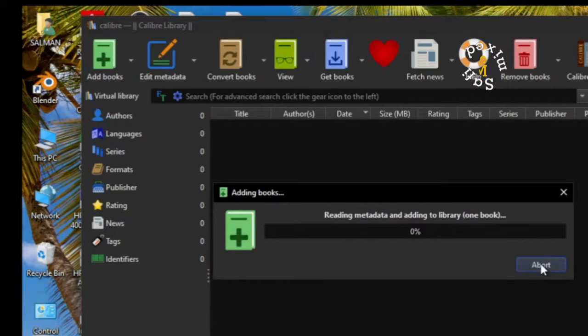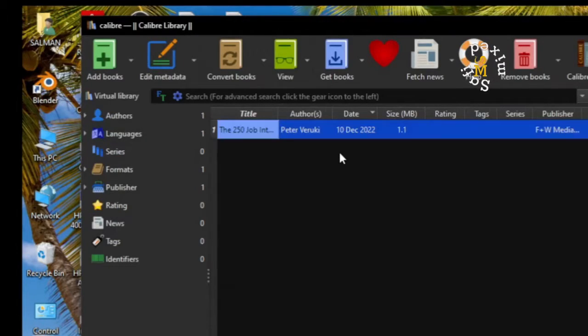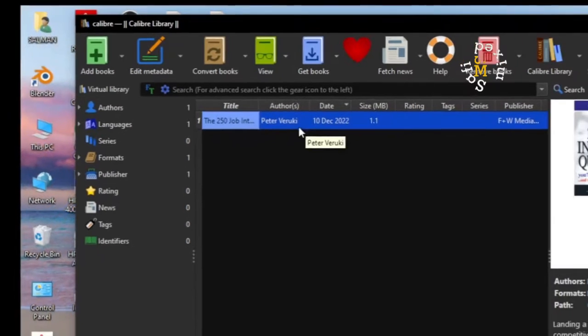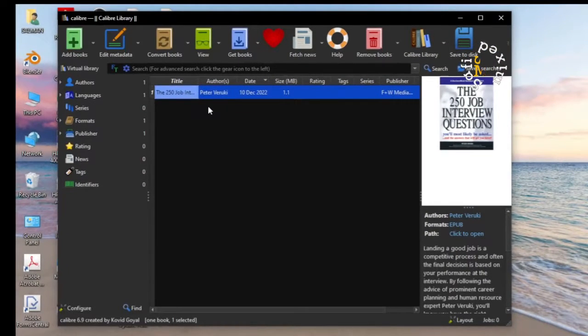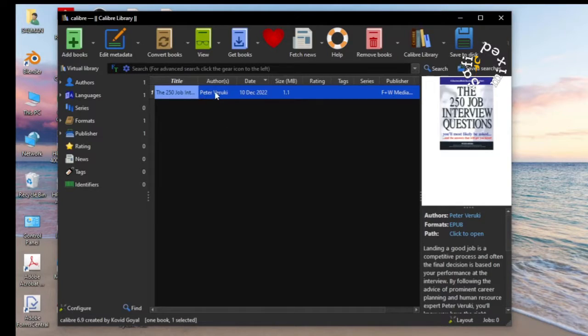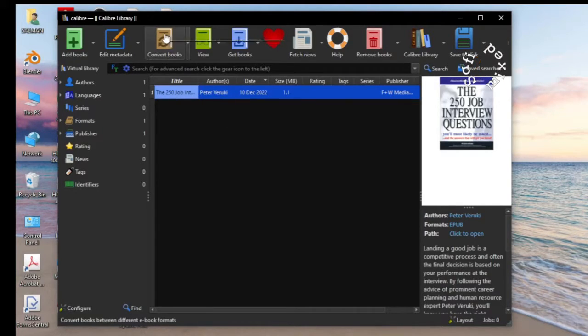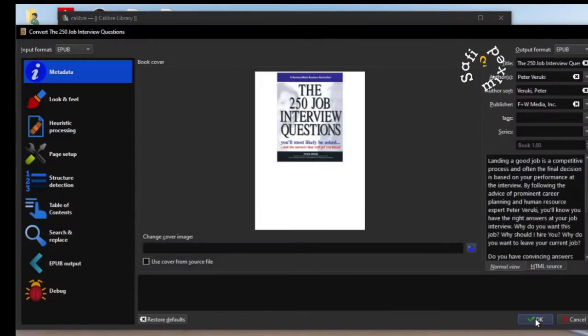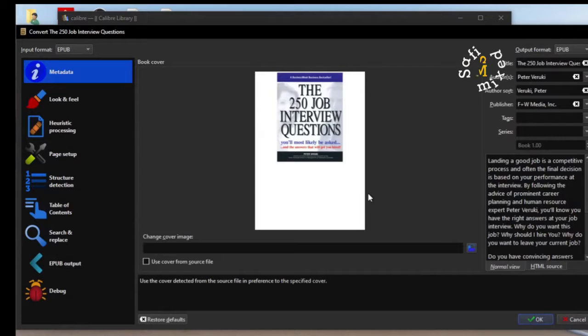Now we have the book imported into the main library. Next I have to highlight the book which has already been highlighted and I come to this button and click convert books. So I am taken to this window.